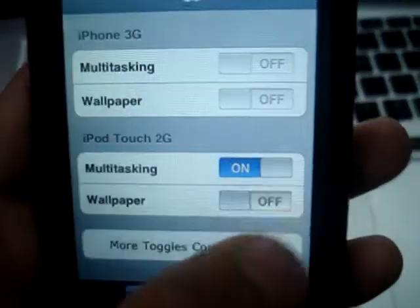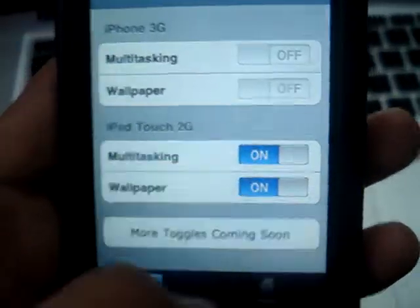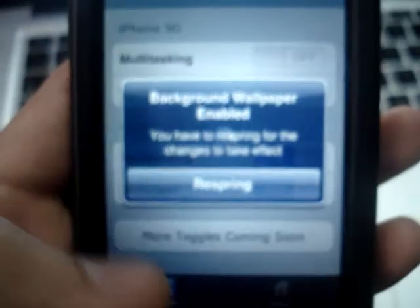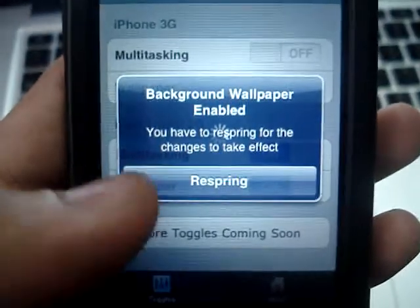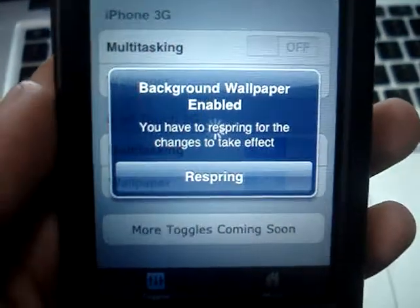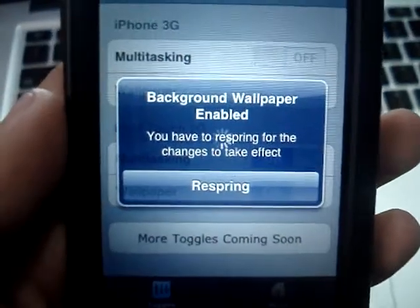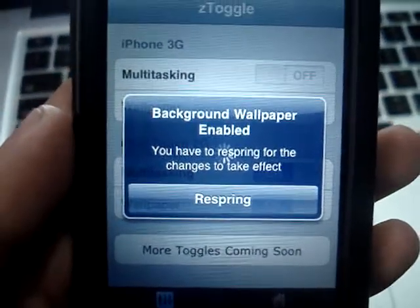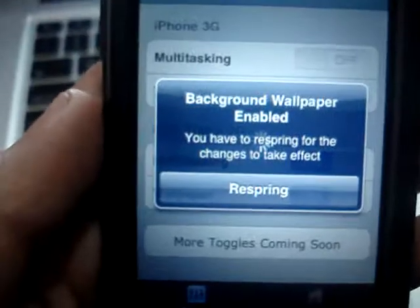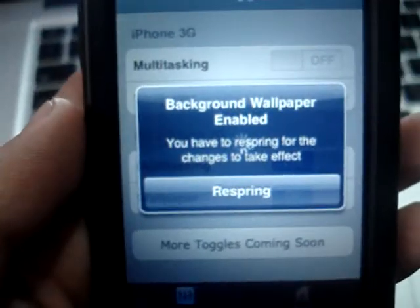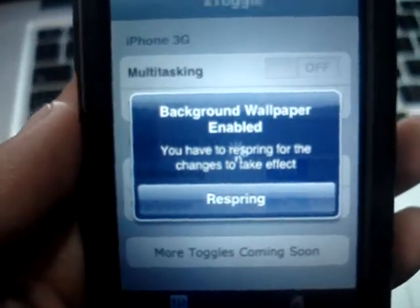To use multitasking, just open whatever you want and then double-click the home button. This is for wallpaper.